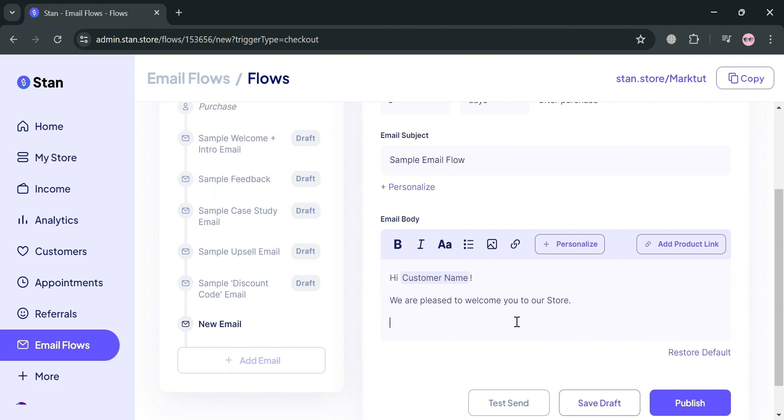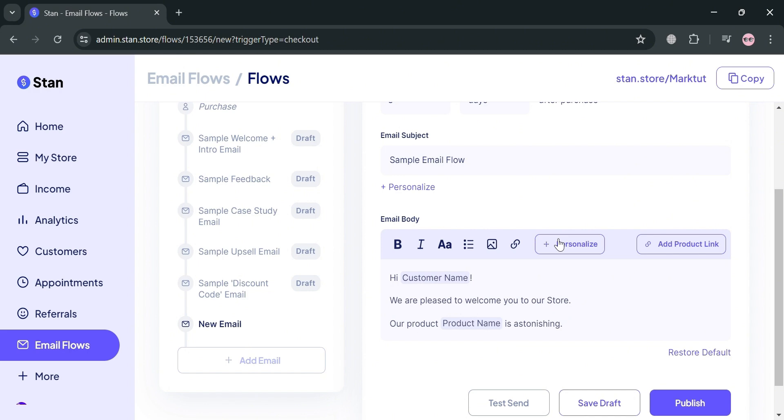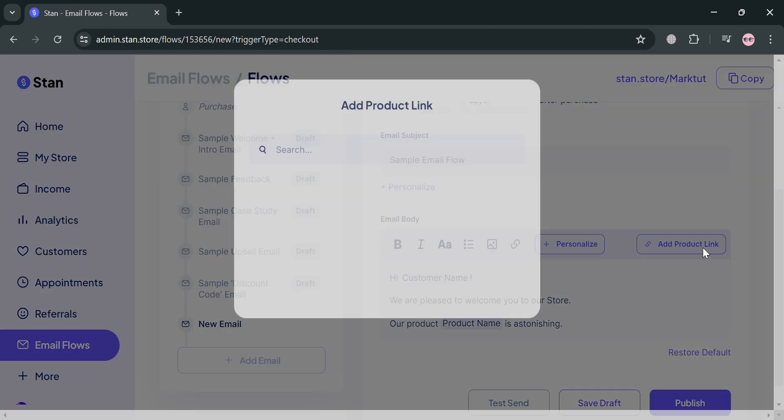I'm going to enter 'our product' and add personalization by clicking the plus personalize icon on the top panel and selecting product name. After that, add additional context about your product. If you want to add the product link, click the add product link button.